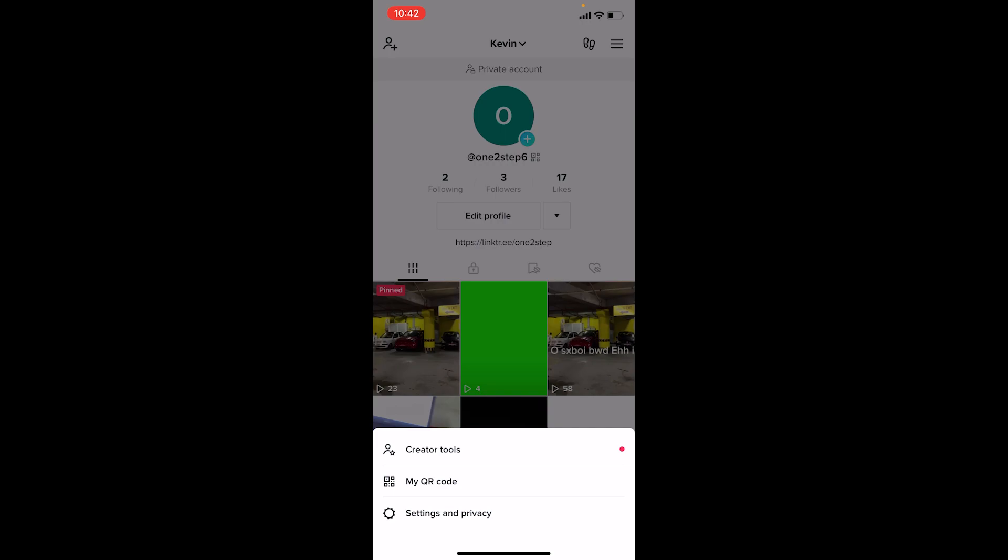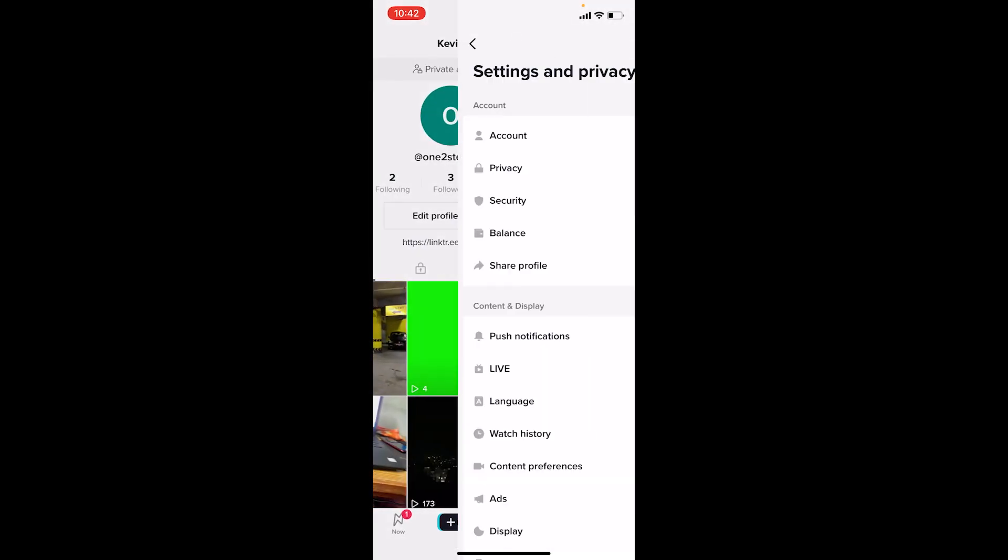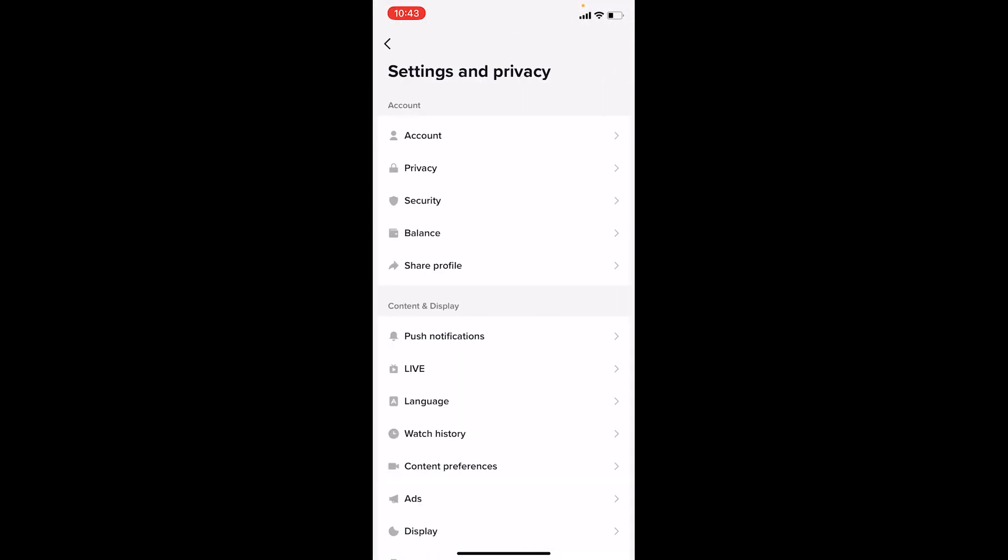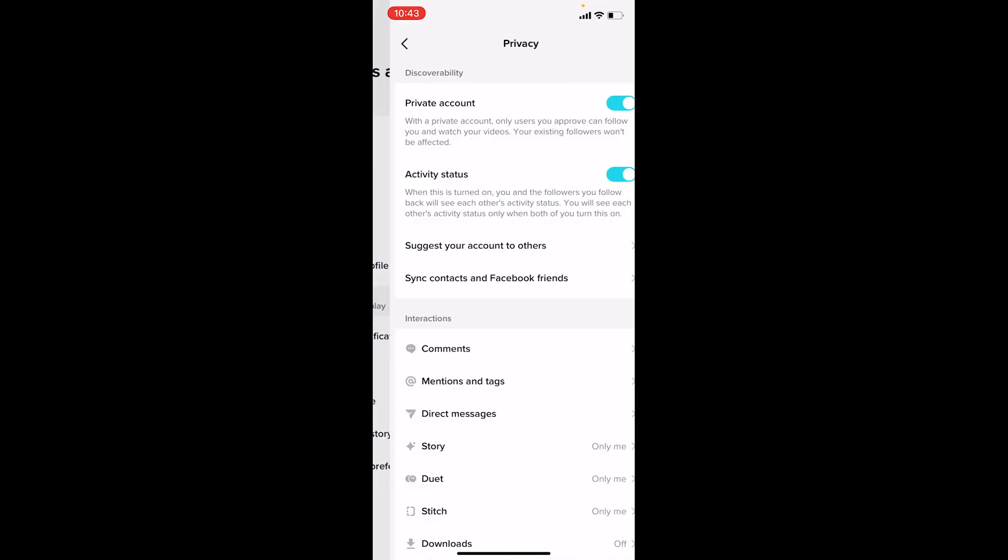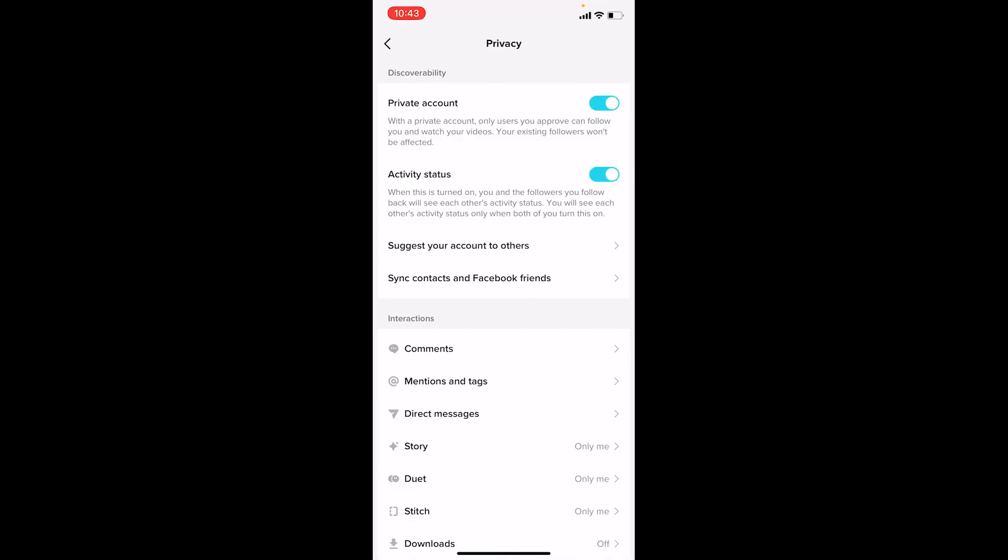Now choose Settings and Privacy, the last option from this list. Once you do that, it's going to bring you over here. You can see the second option called Privacy - you want to choose Privacy.